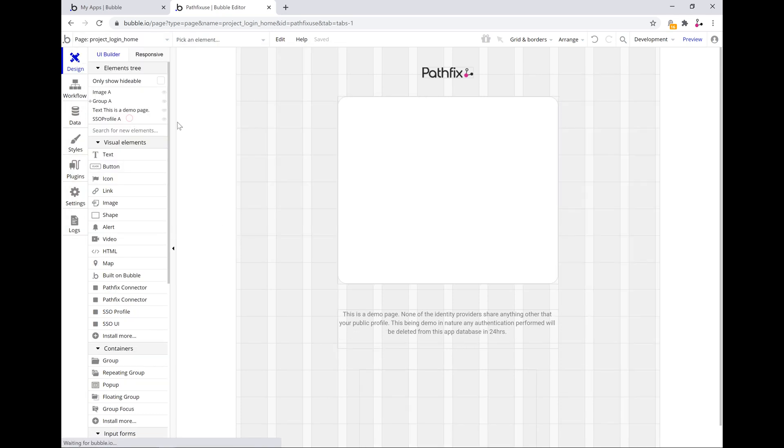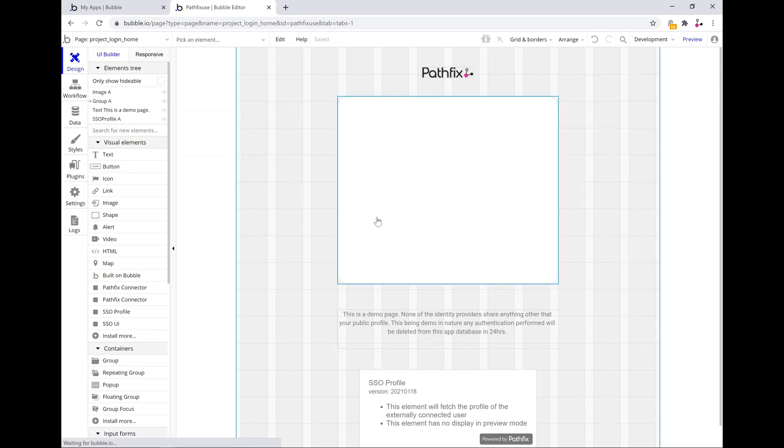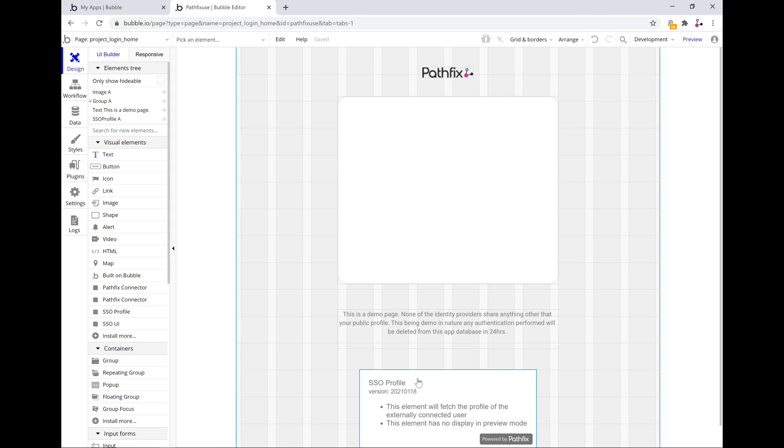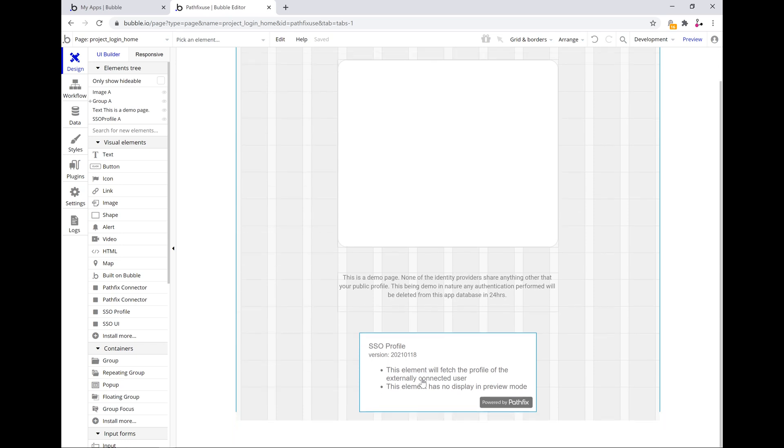So first we go into the login home page. All I need to do over here is drop the SSO profile component. Nothing else needs to be done. It just needs to be there on the page with all of the other elements.